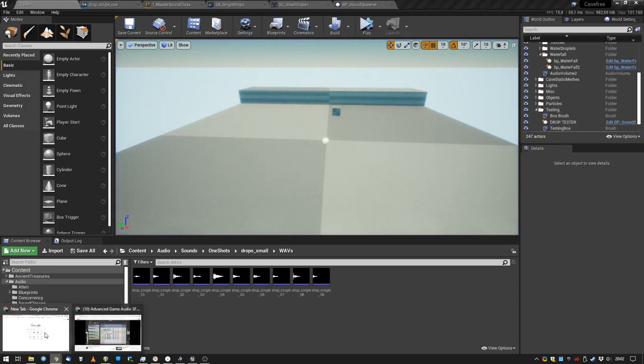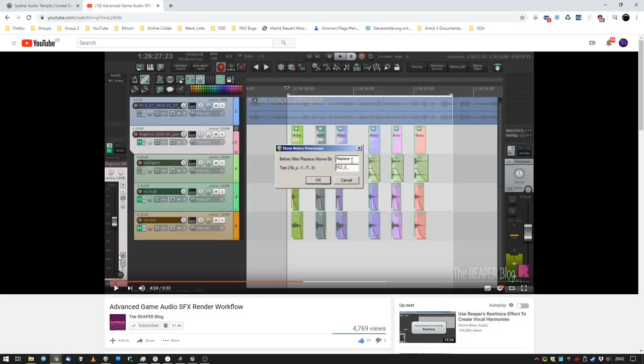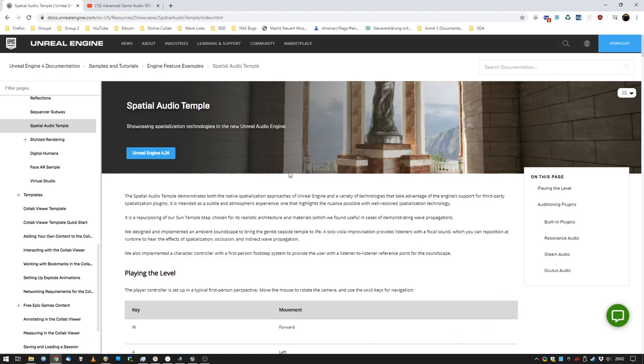This blueprint I took from Dan Reynolds from the spatial audio temple. Dude, Dan is an awesome guy. Seriously, the stuff he pulls off with blueprints is amazing. I love that. So I took the random position blueprint.